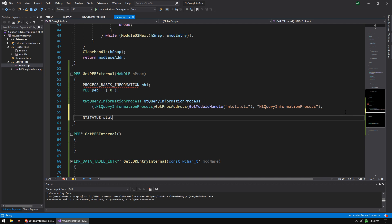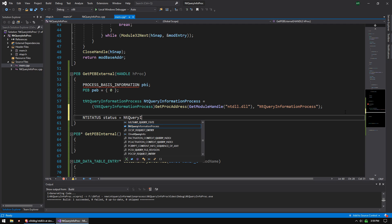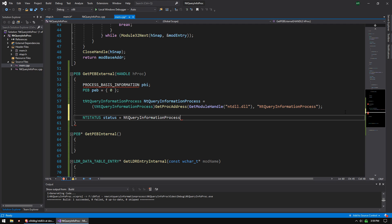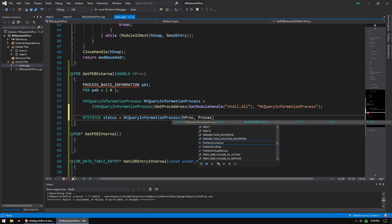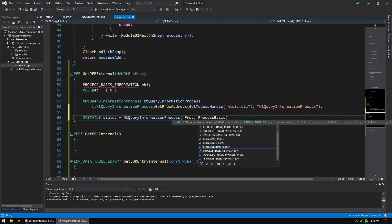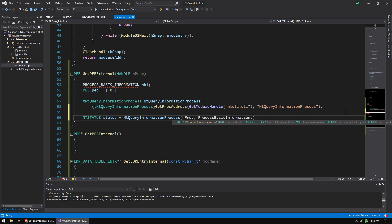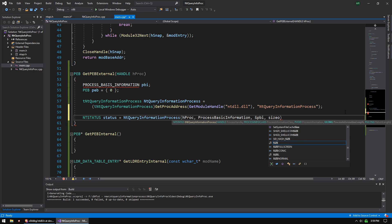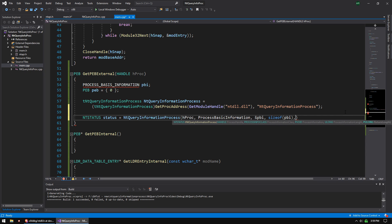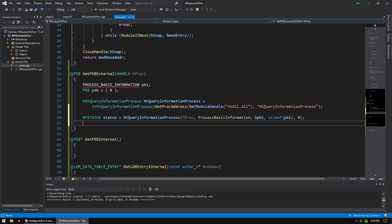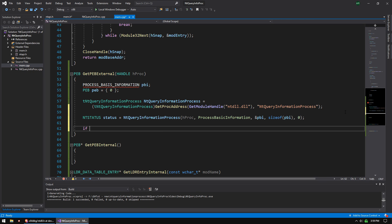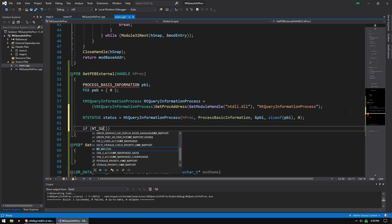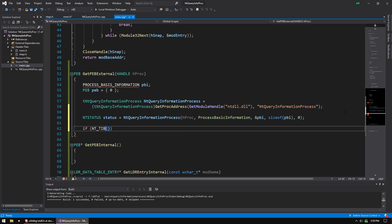And then we're going to do NTSTATUS status equals NT Query Information Process. And we're going to do hproc, process basic information, address of pbi, size of pbi, zero or a null pointer there. And then if NT_SUCCESS status, we're going to check the result.